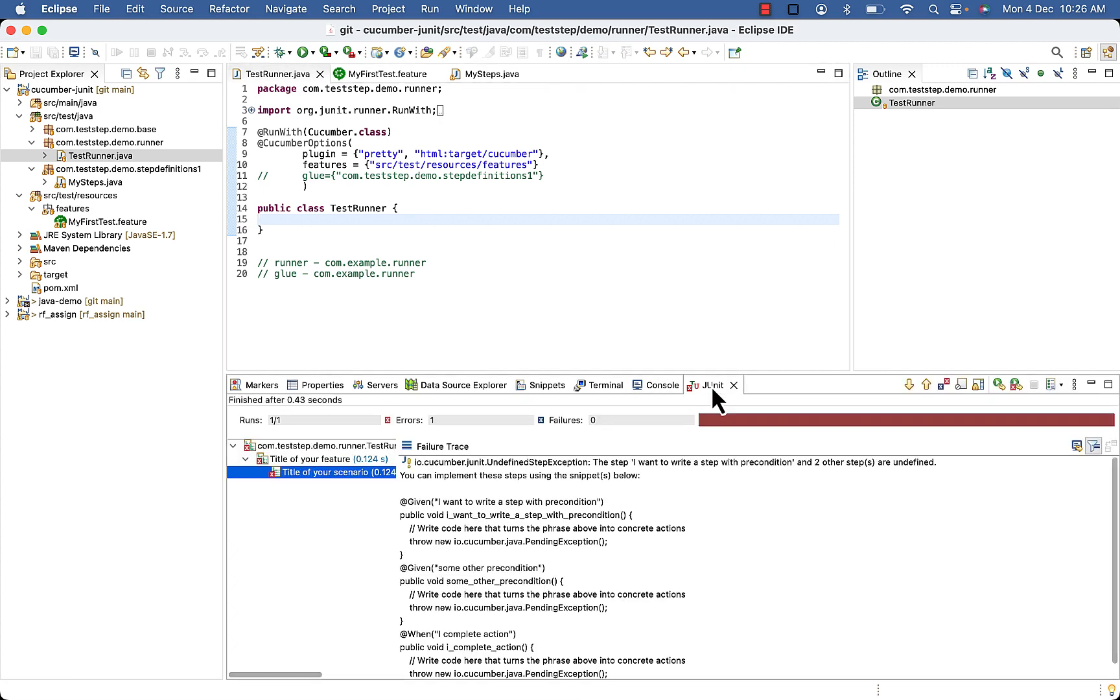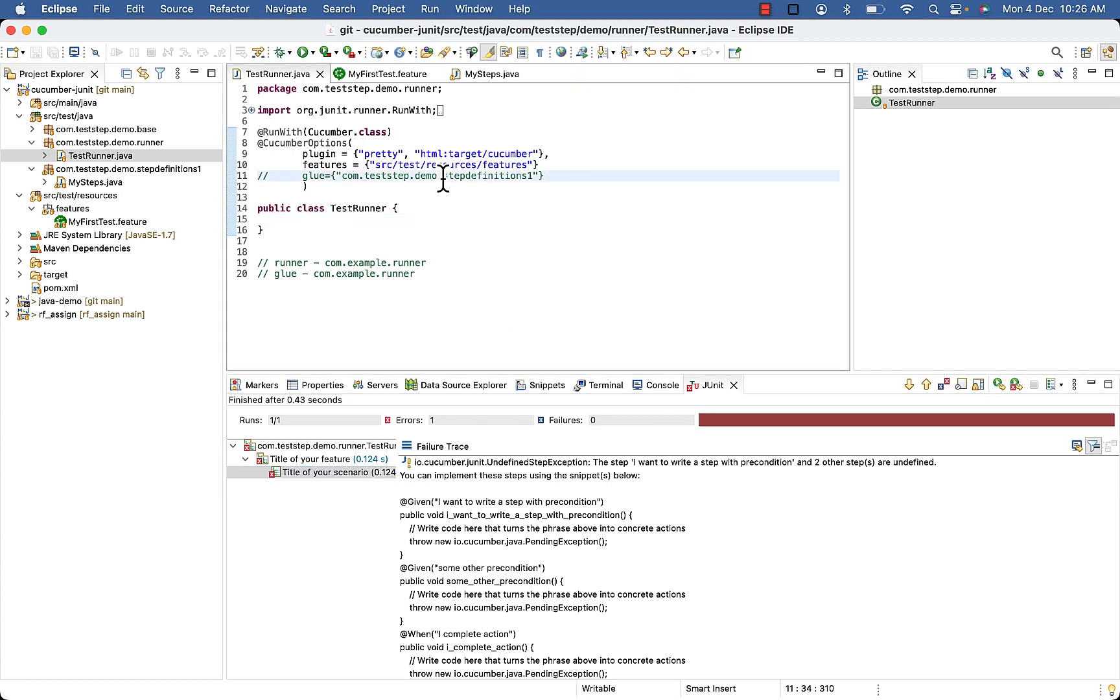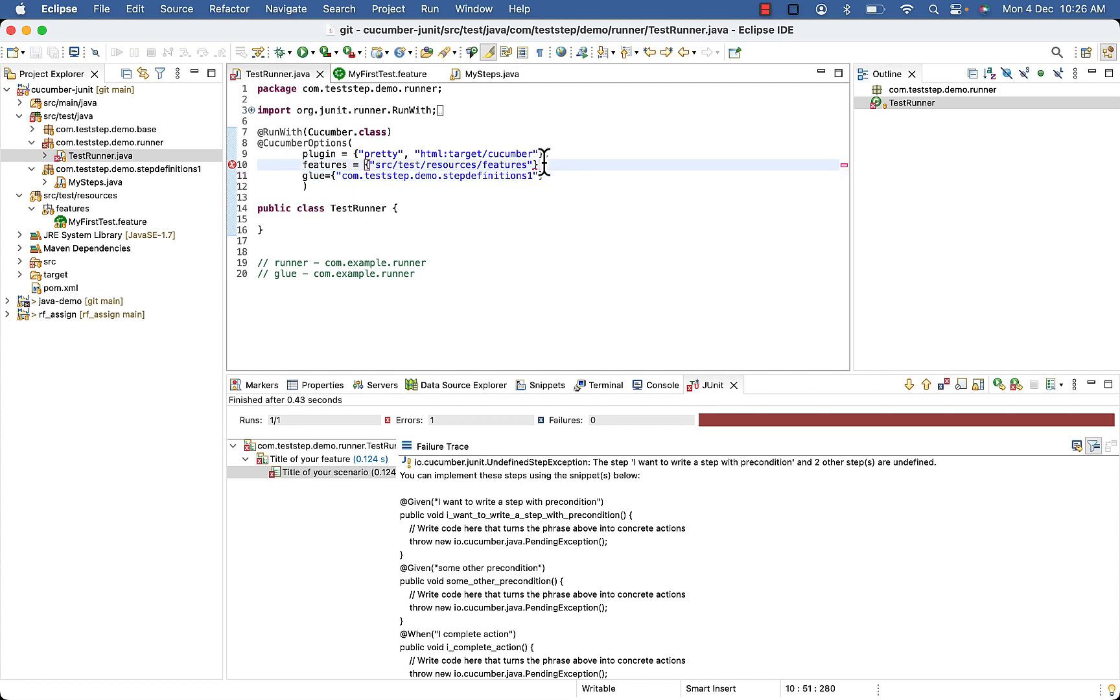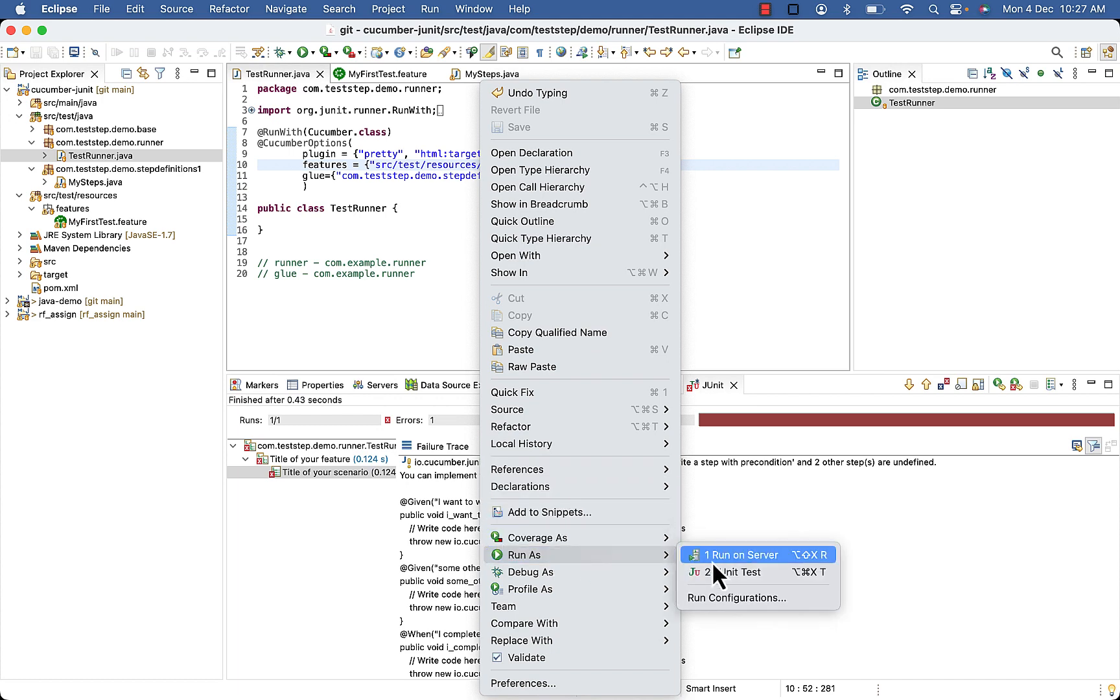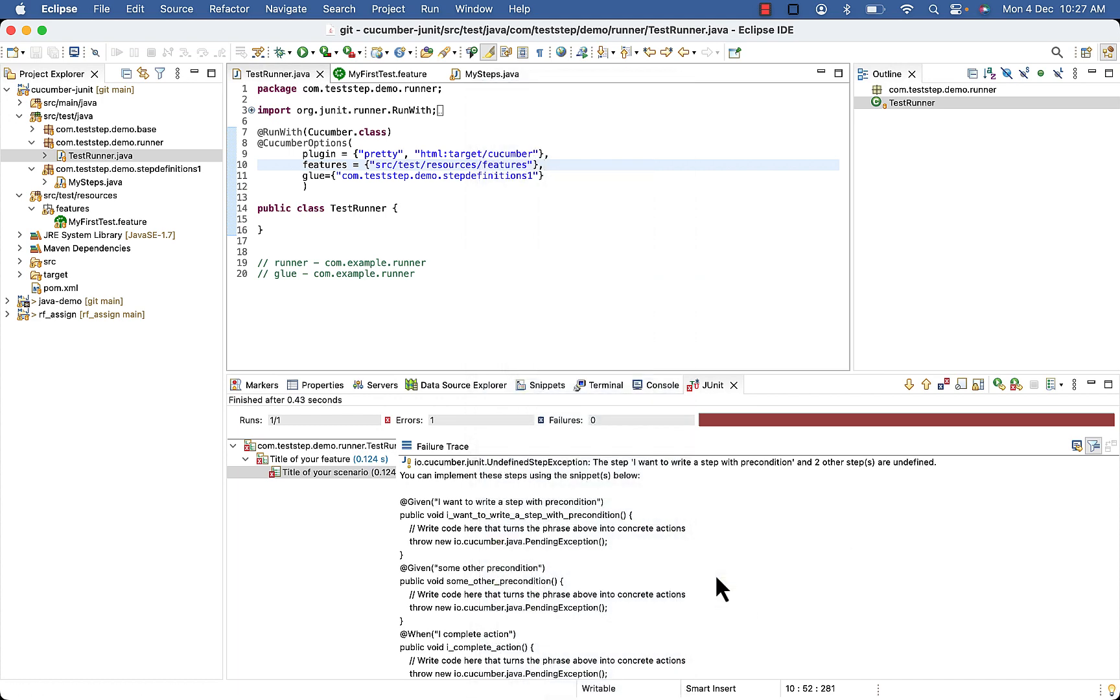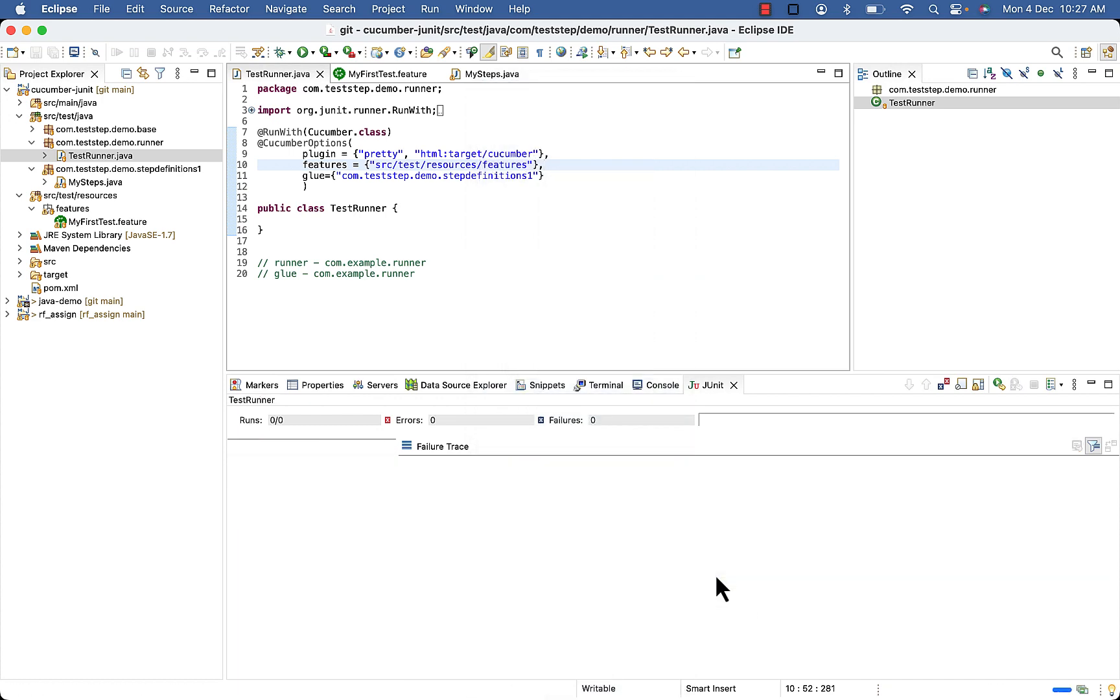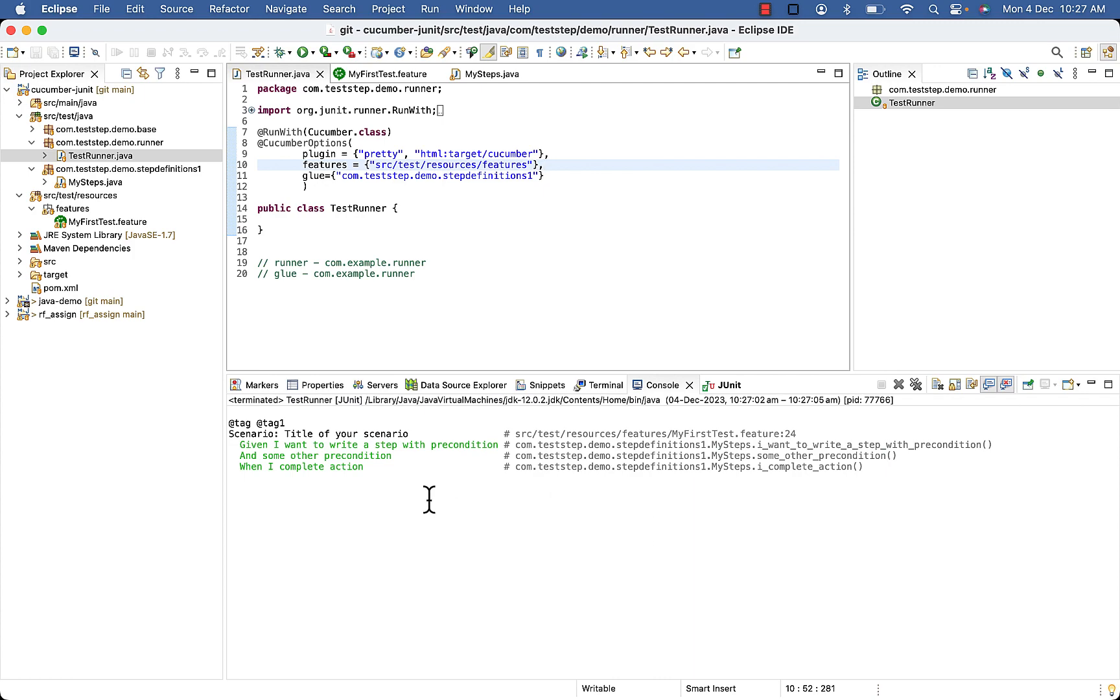It is suggesting me some step definitions. Now if you will uncomment it and give proper path for your step definition package and run, you will not find any error. See?